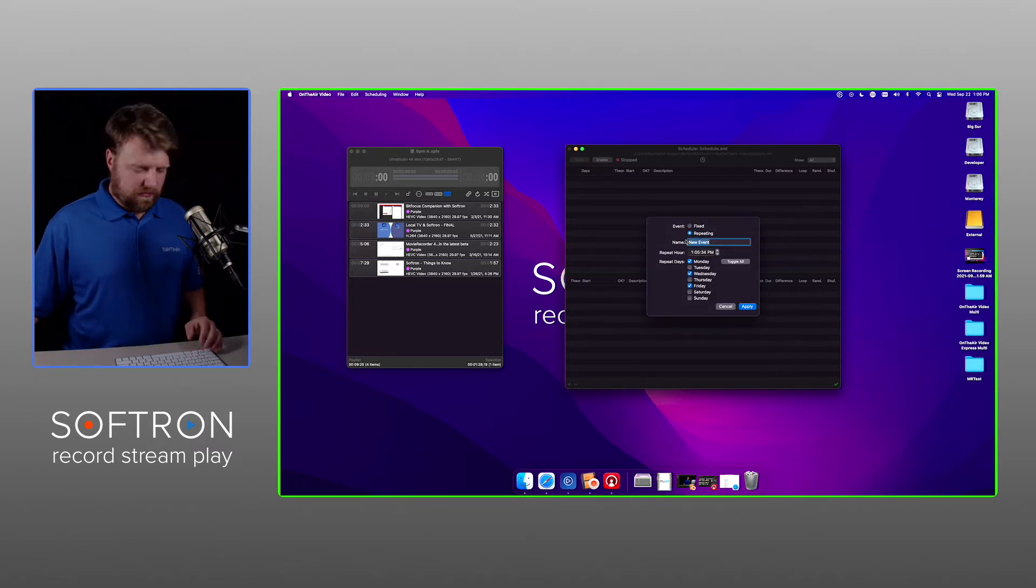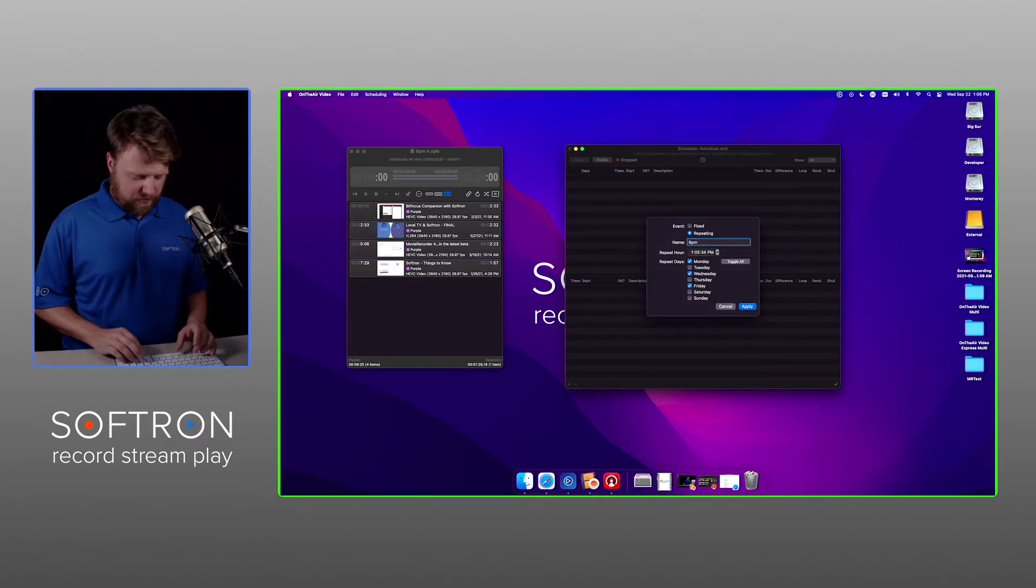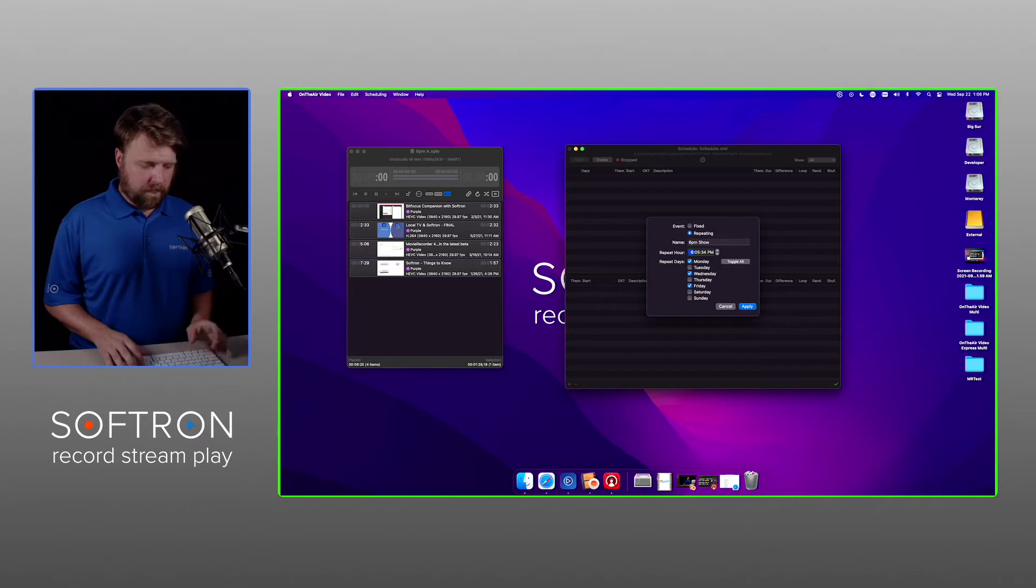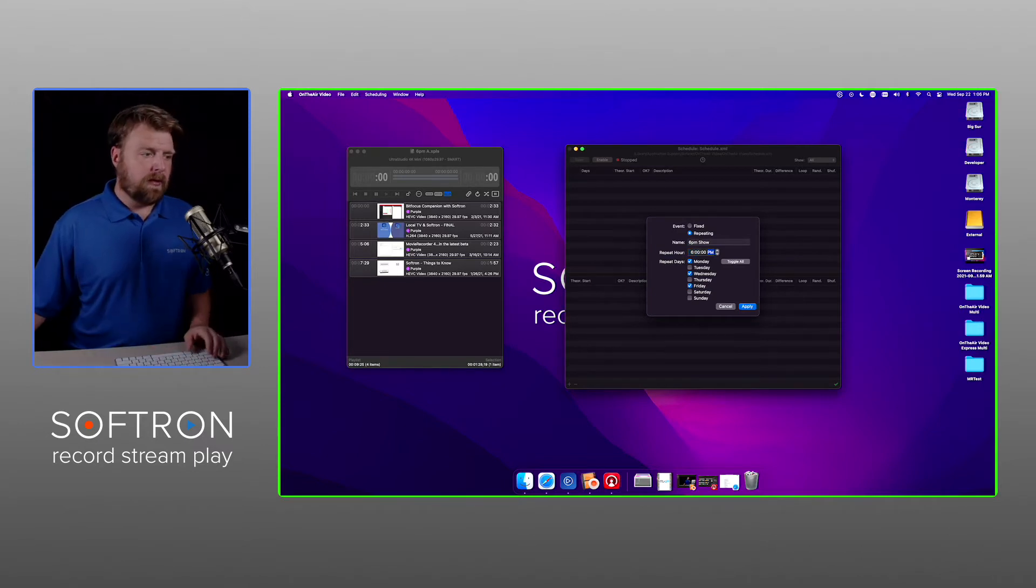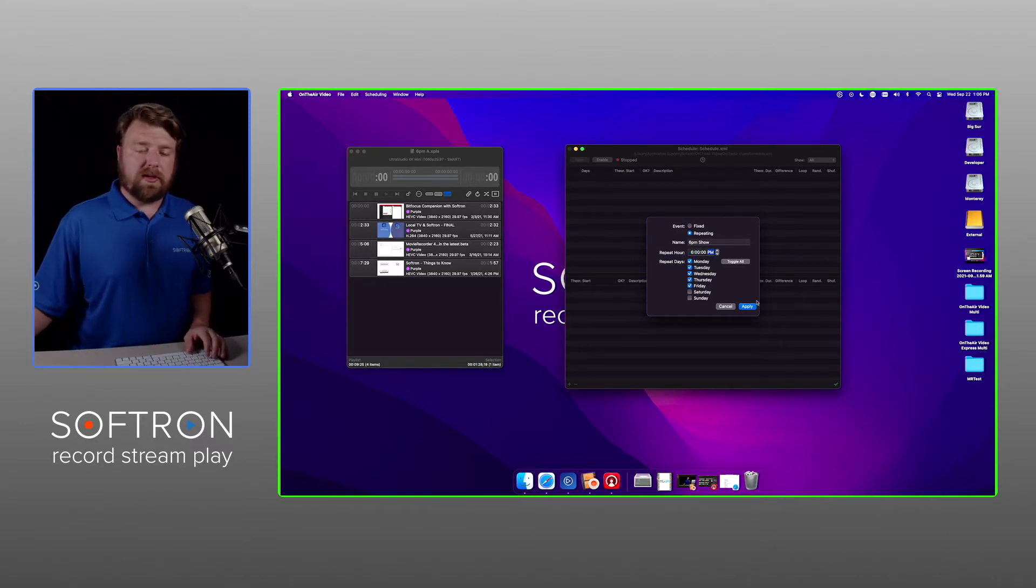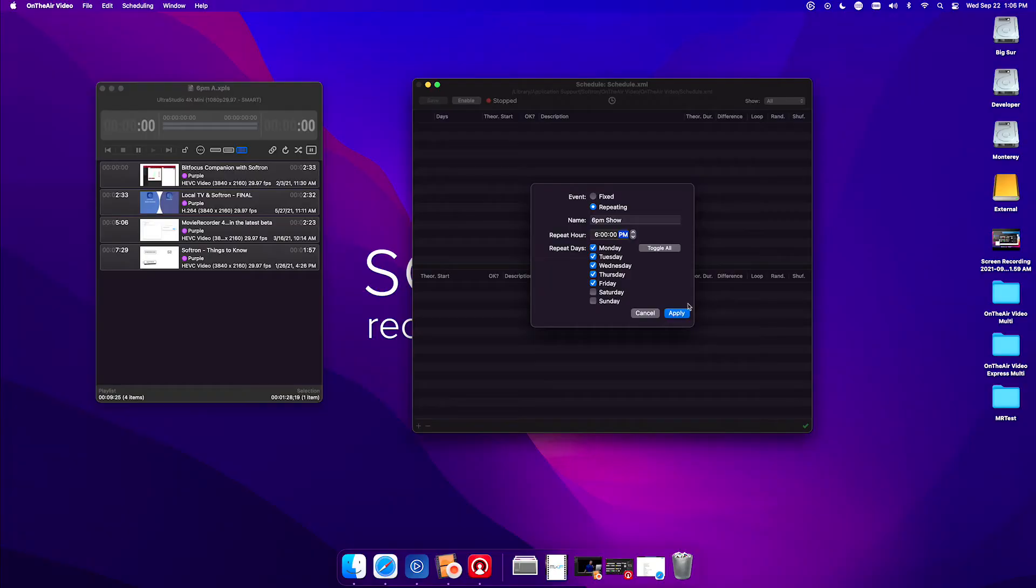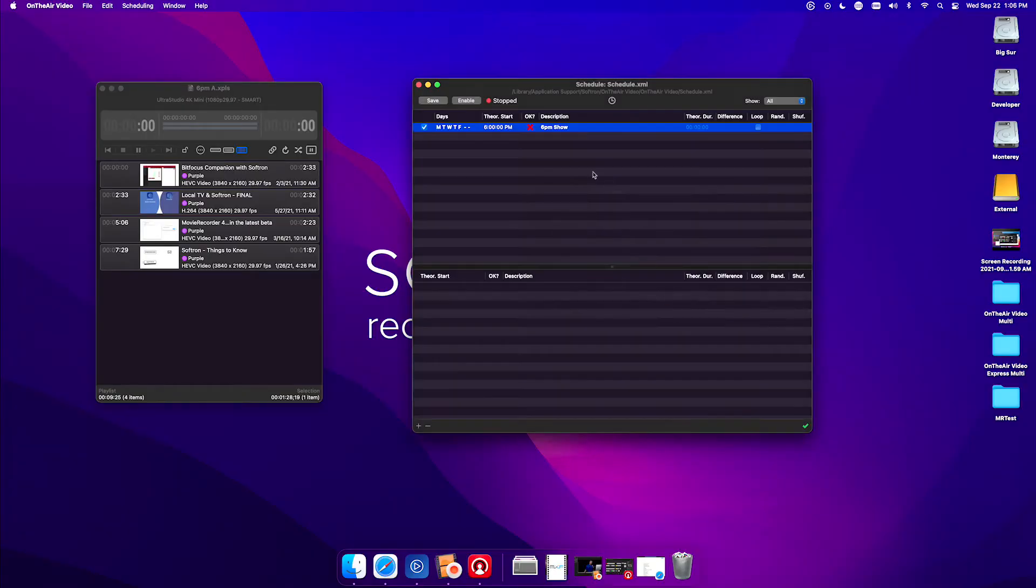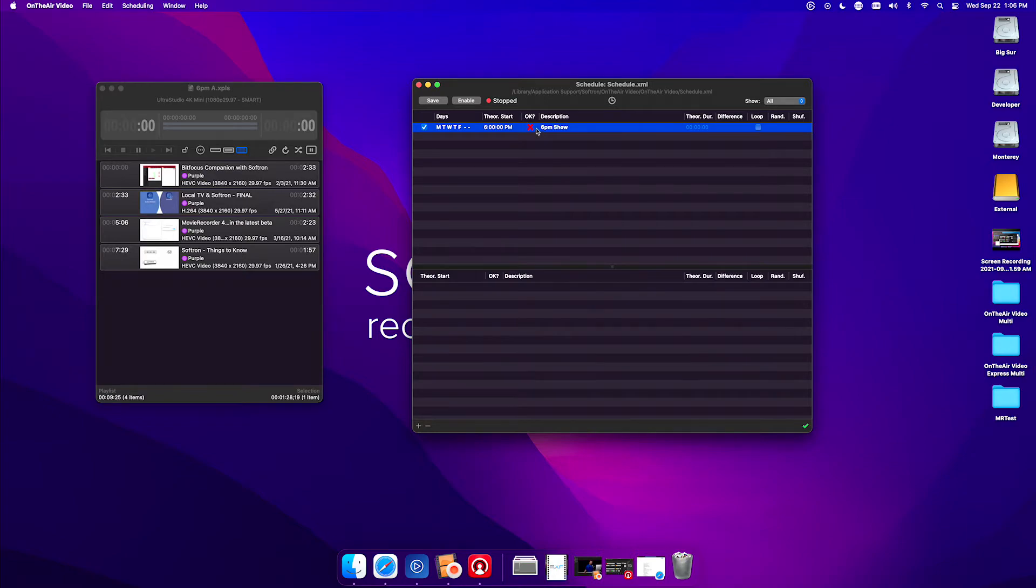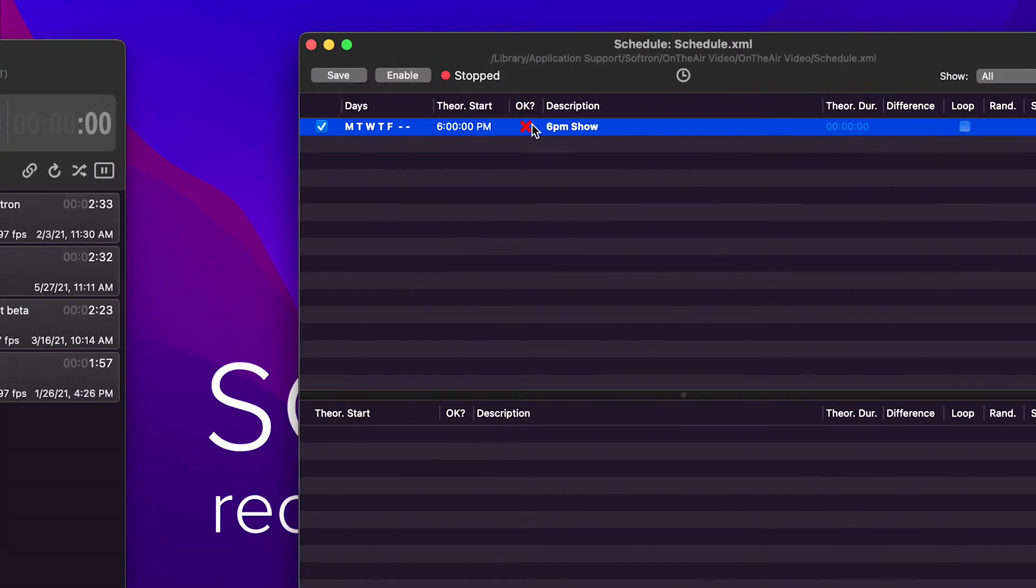Starting with repeating, let's add something called the 6 p.m. show, and I want it on all the weekdays. Now right now you can see there's a red X because there's no playlists in this content. So let's add that.